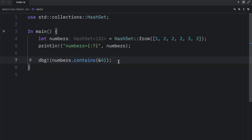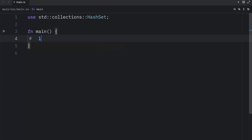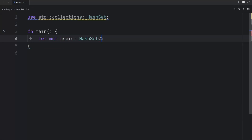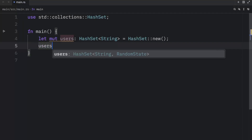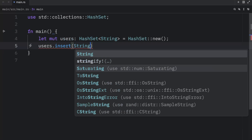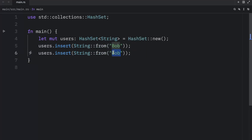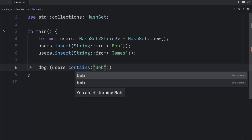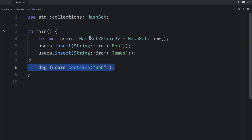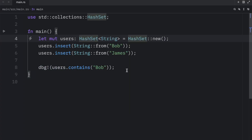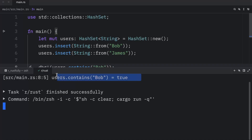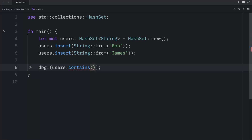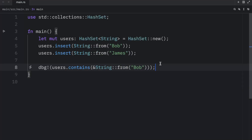But what do I mean by flexible lookup? Well, in the previous lesson about hash maps, you might recall me doing something a bit sneaky. To demonstrate: we create `let mut users: HashSet<String> = HashSet::new()`, insert `String::from("Bob")` and `String::from("James")`, then call `users.contains("Bob")` passing a string slice. This works even though the hash set is of type `String`, so it's flexible — and it beats having to pass a reference to a full `String`, which is more verbose.